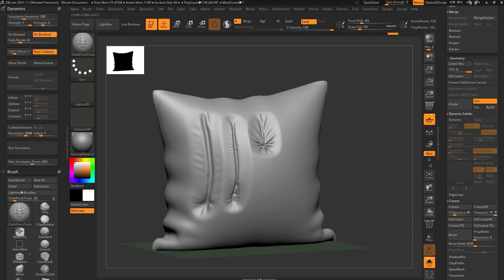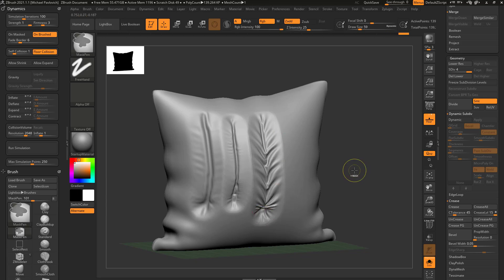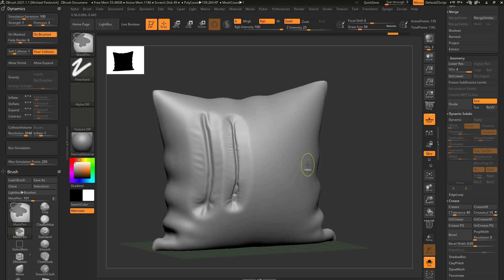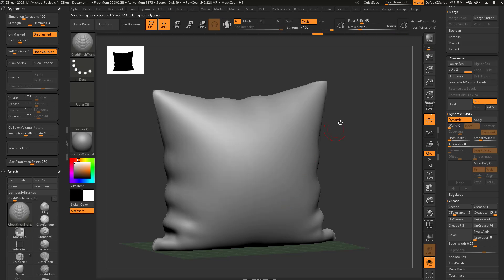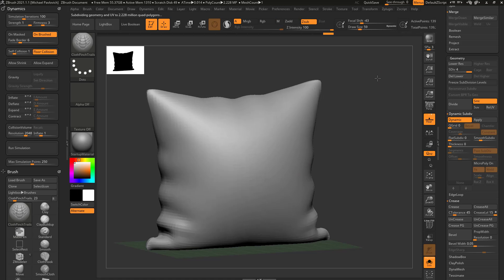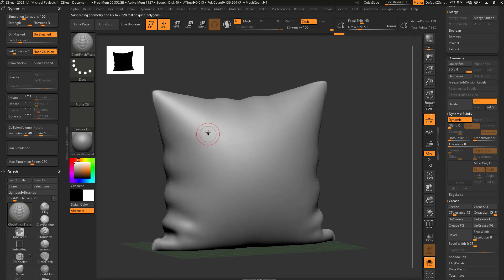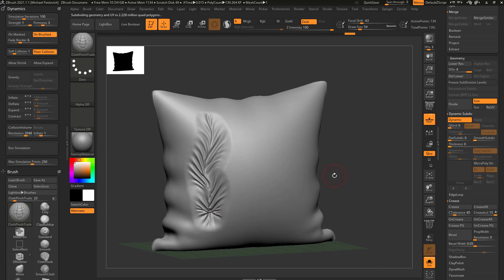Now, generally speaking, you don't need to go super high. Usually this is okay. Let's go ahead and do all that. We'll hit Divide one more time. So we're at 139,000 active points and we'll turn Smooth Subdiv down to zero. And you'll get a pretty responsive brush.